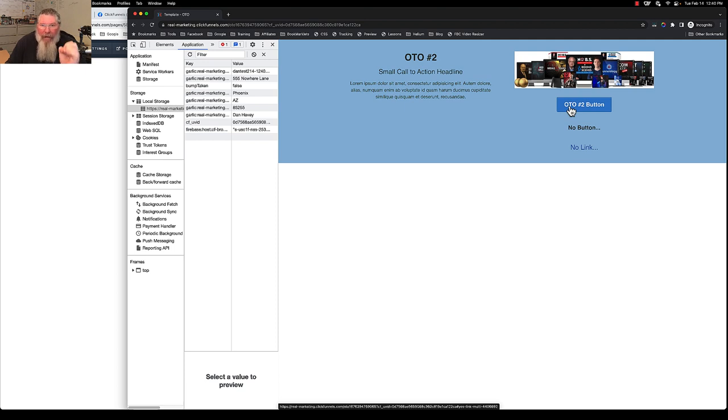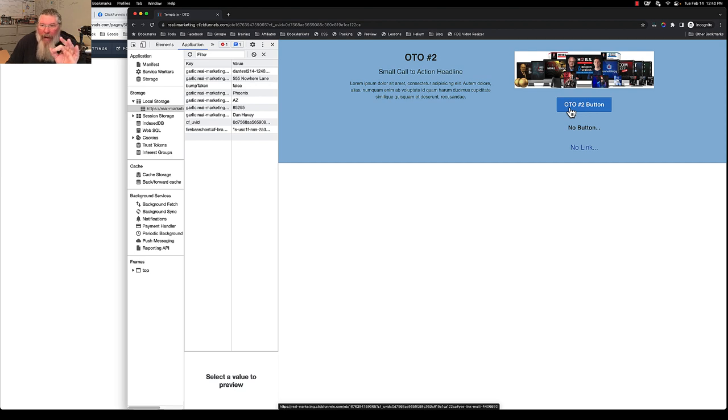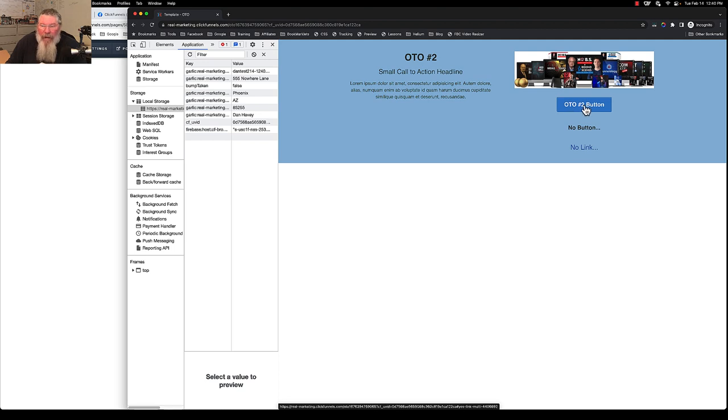The reason why we can get away with this is because with the OTOs, the OTOs are dependent upon the button, not on an order form. On an order form page, you can't have two order forms, but on an OTO page, you can have as many buttons as you want. In this case here, let's just say we're going to grab the button here, click the button here, grab a hold of this OTO.